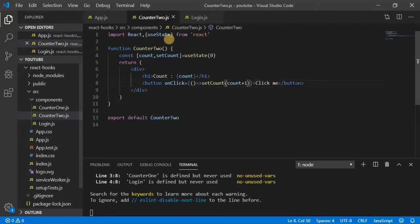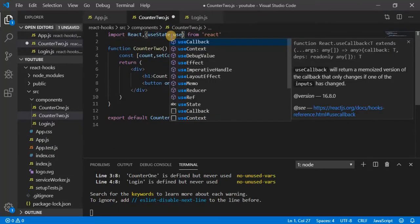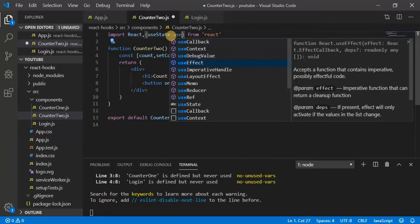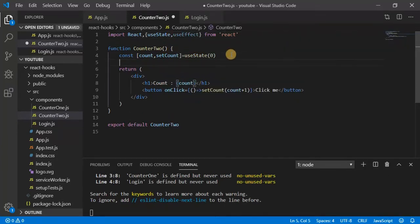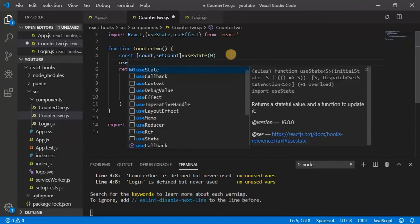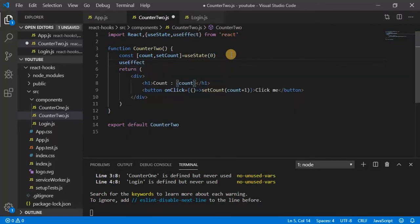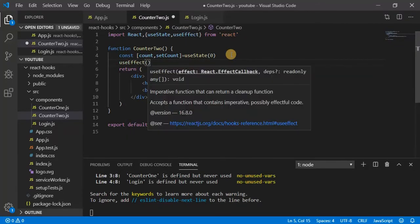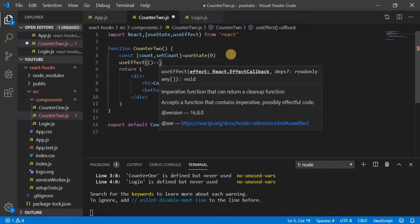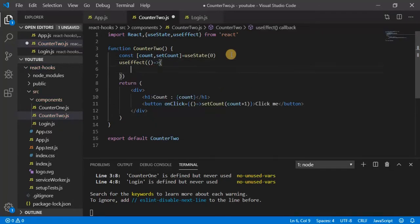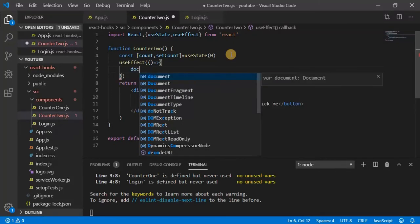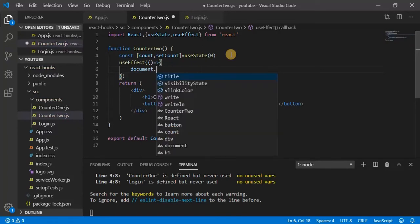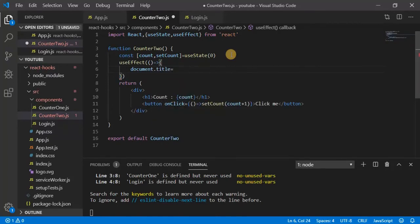So let's import useEffect. useEffect is going to have a callback function. So here, how to access the title? Document.title, and we will say here...